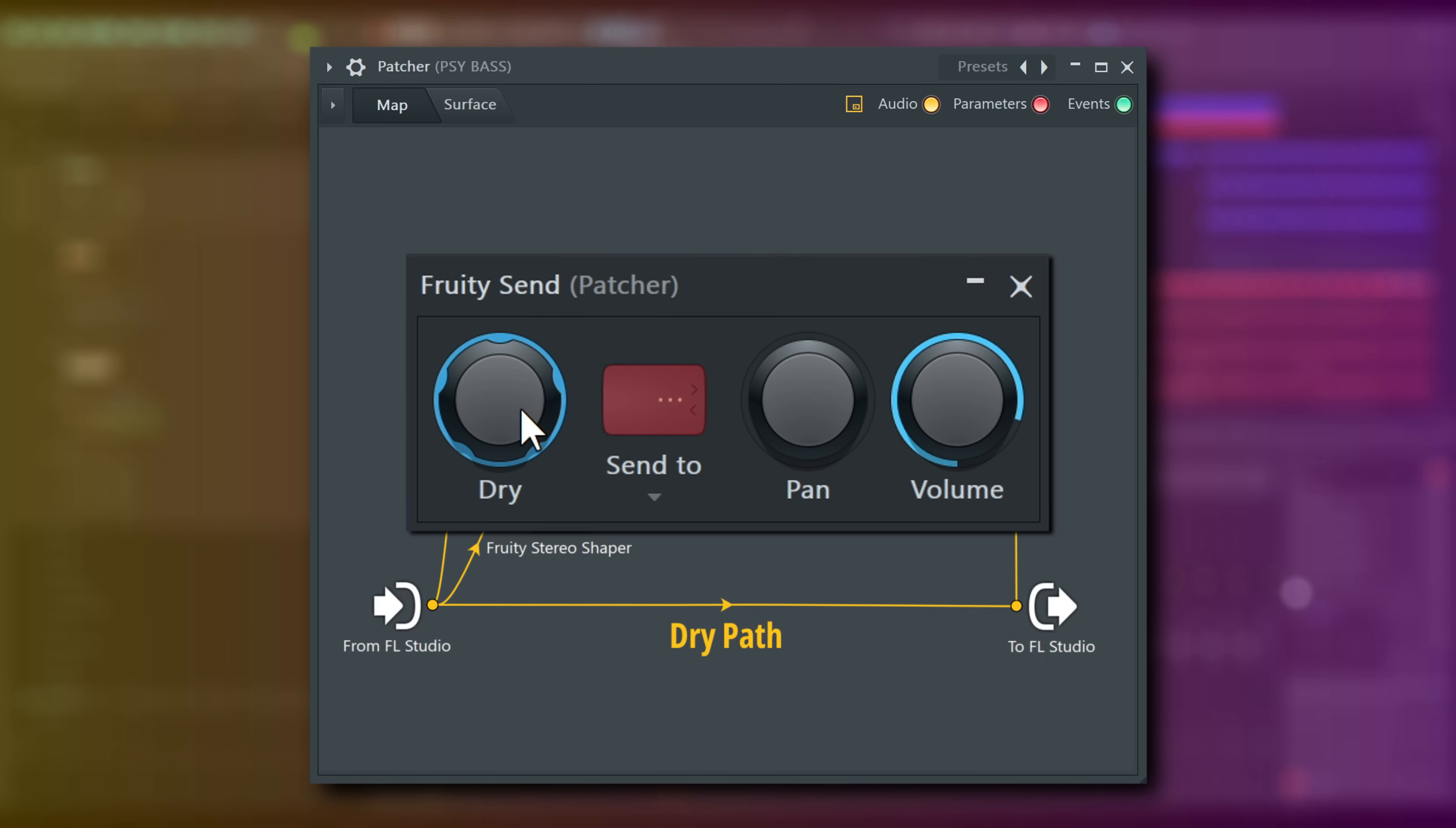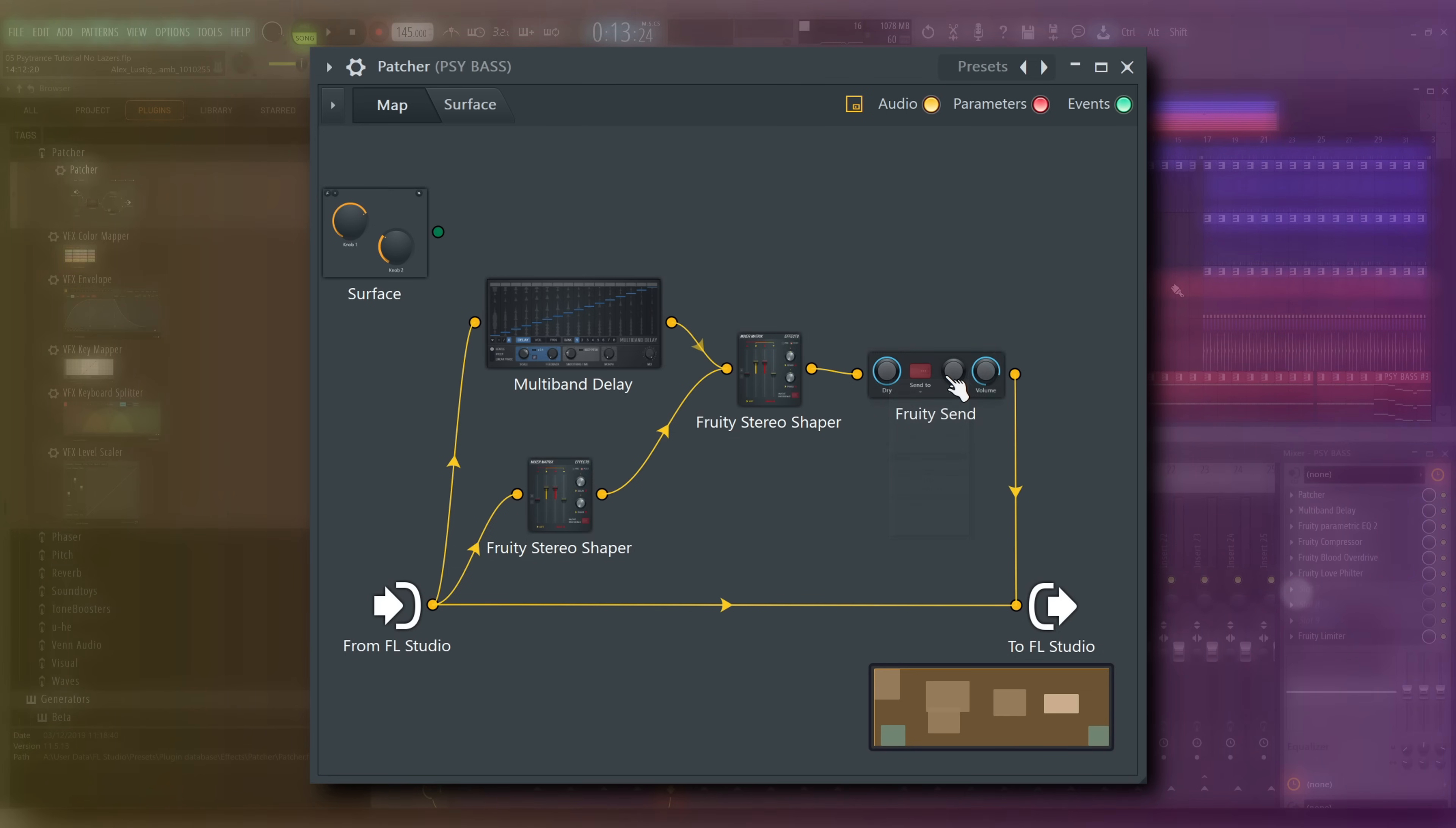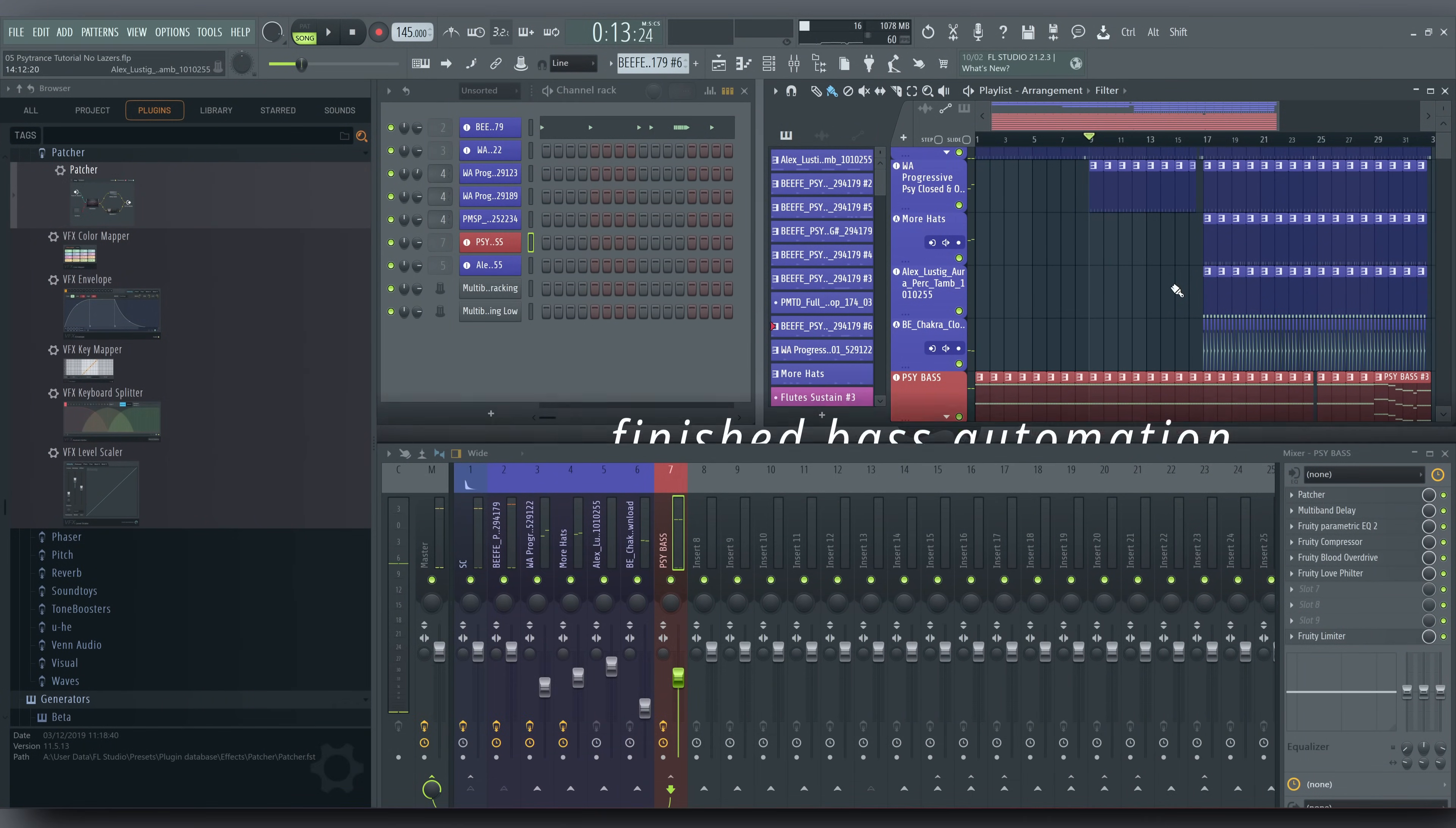We can automate the dry control on Fruity Send to turn that on whenever we want. Automation in Patcher works the same way as normal, only controls have to be activated first. I'll add some more automations that you can dissect later on in the full demo project.